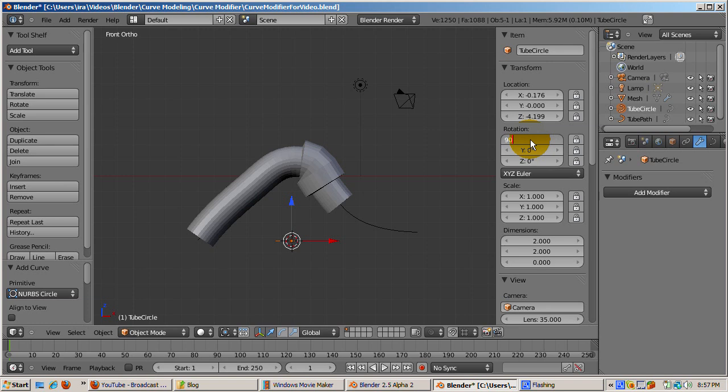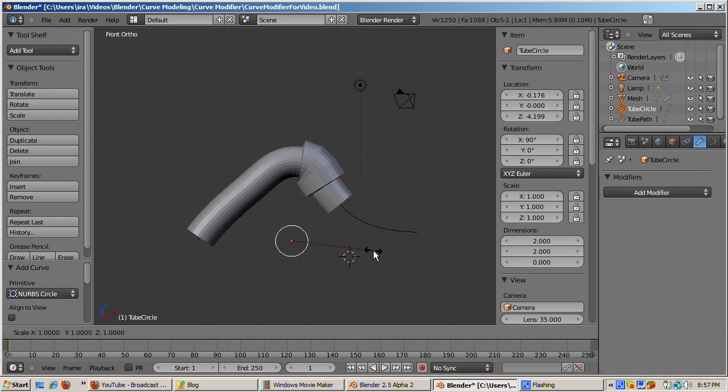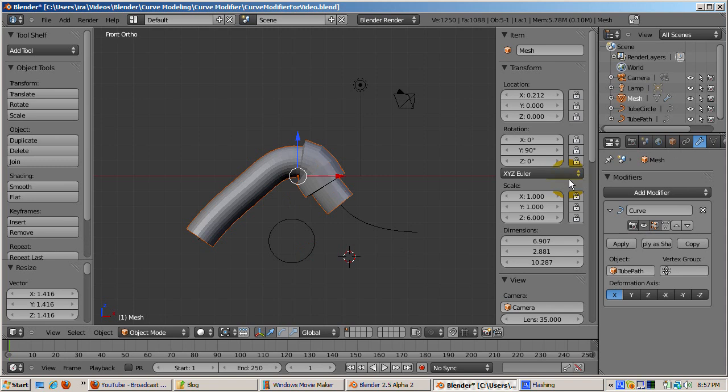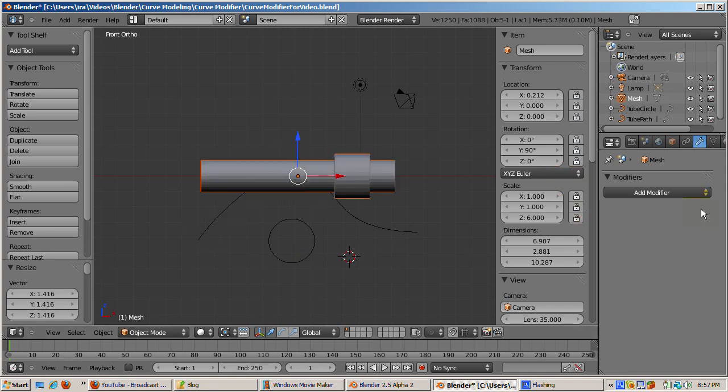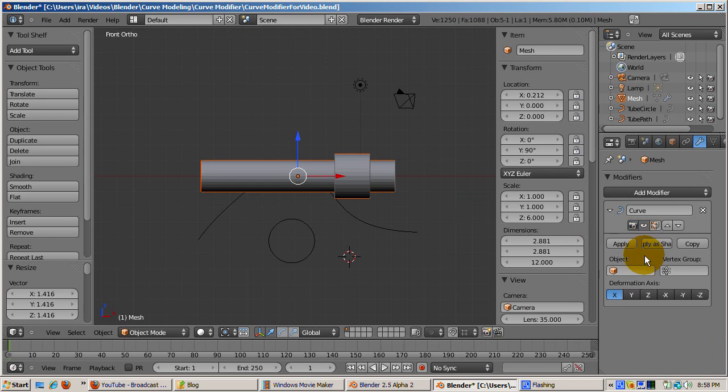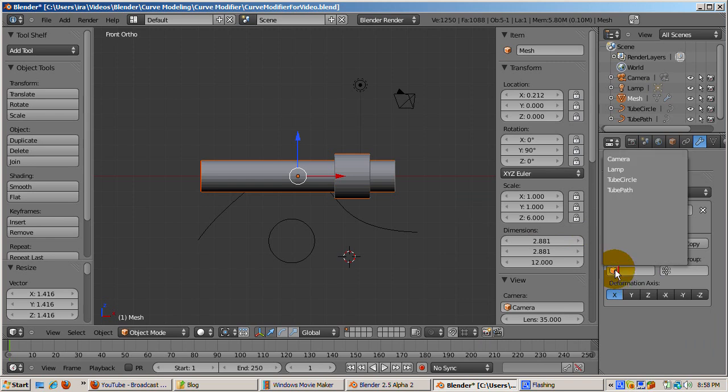Select the tube object and remove the curve modifier by clicking on the X in the upper right corner of the panel. Then add a new curve modifier. Select the tube circle object as a curve object. Now when you move the tube along the x-axis, G, X, and then drag, the tube follows the NURBS circle path.